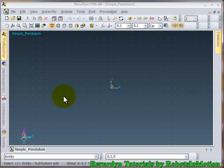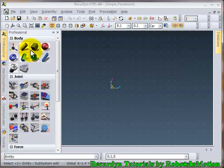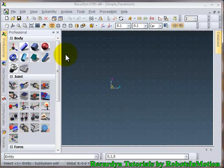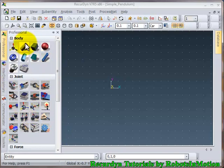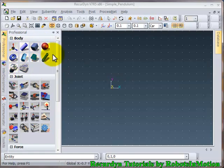So this is the modeling screen where you can create your models. On this left side there is a professional toolbar. You can see various icons over here.